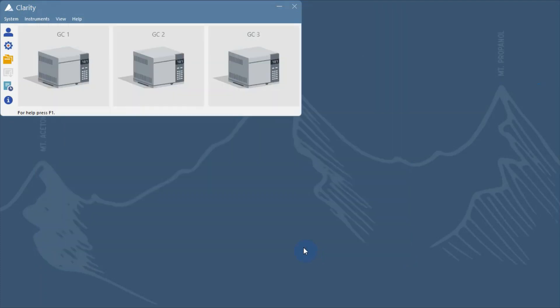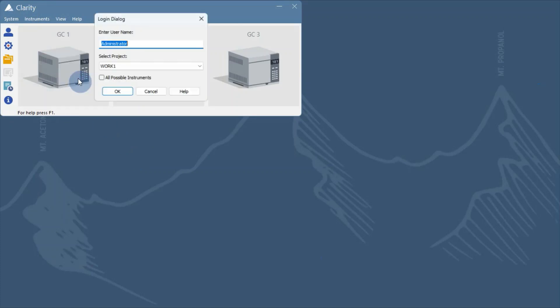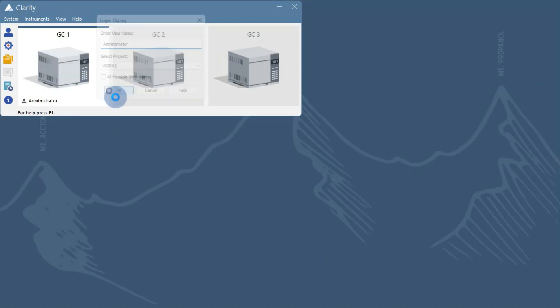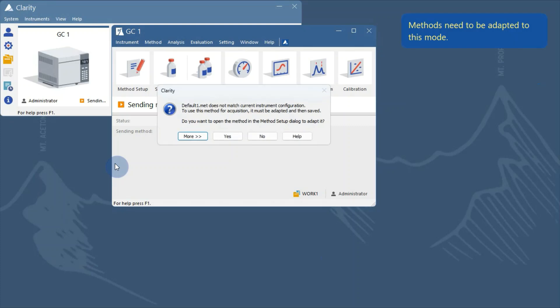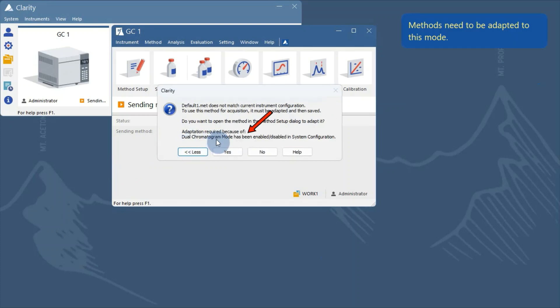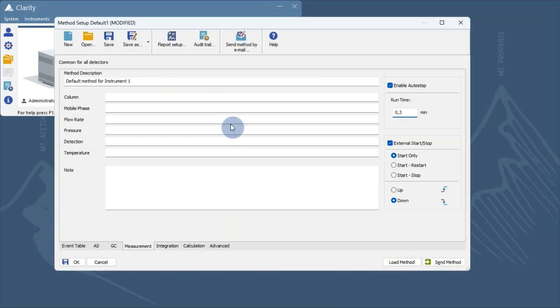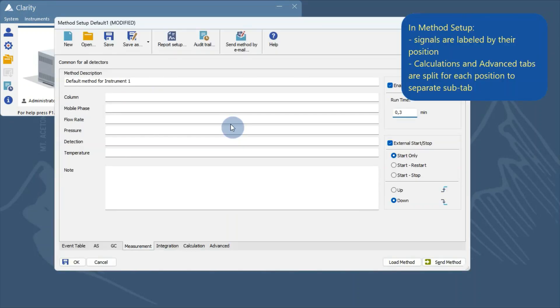Now, let's login to the instrument. Methods need to be adapted to the Dual Chromatogram mode. Detector signals are labeled by their position, and which signal is saved can be further adjusted in the method.